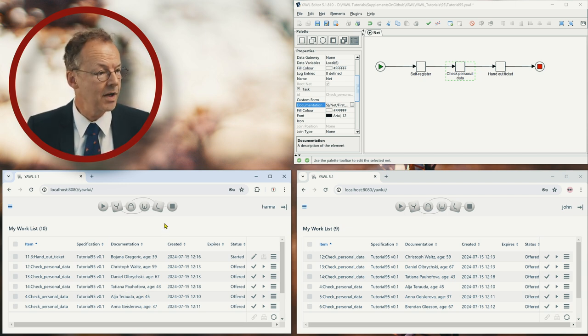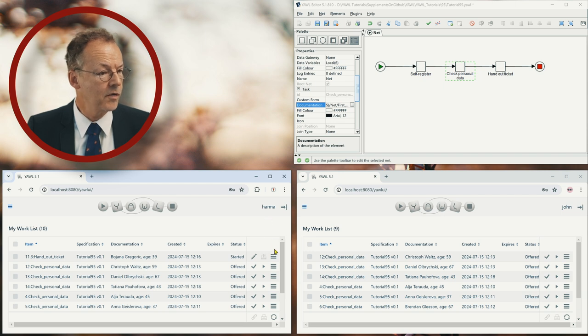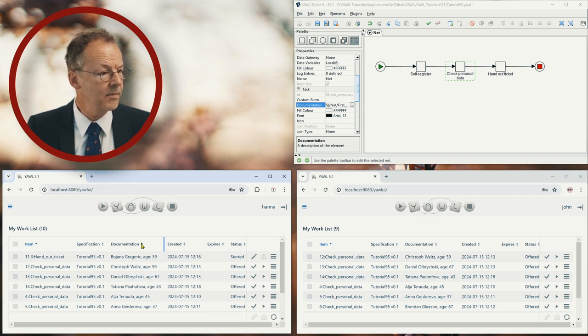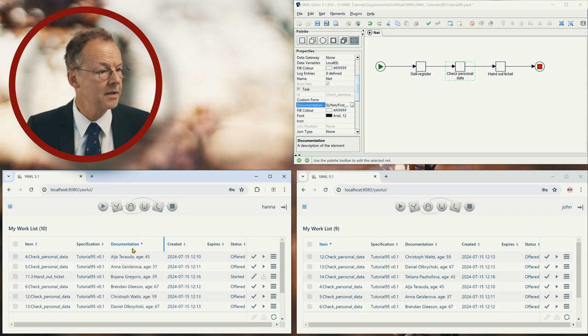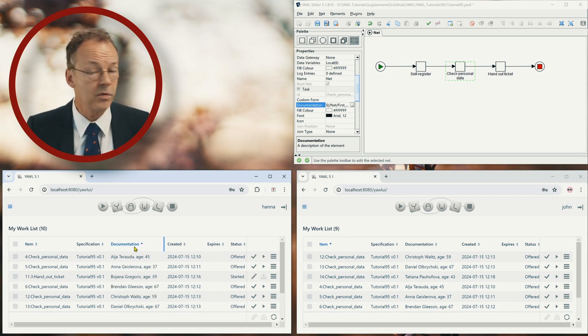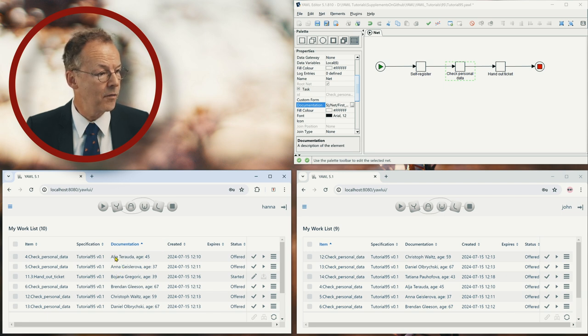Now let's assume that we have someone in the queue for Hannah. And what we can do is if someone tells us their name, we can order according to documentation.